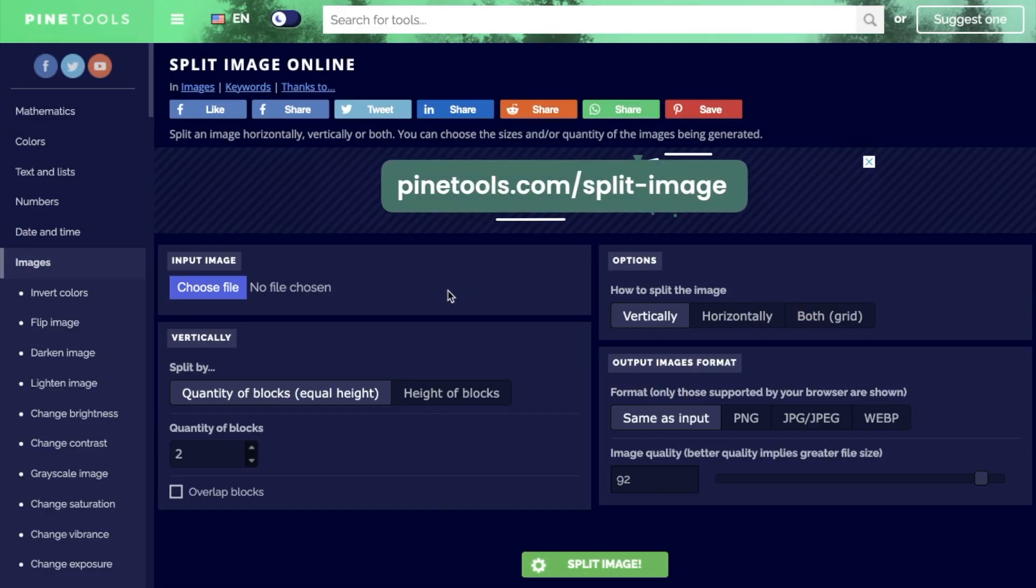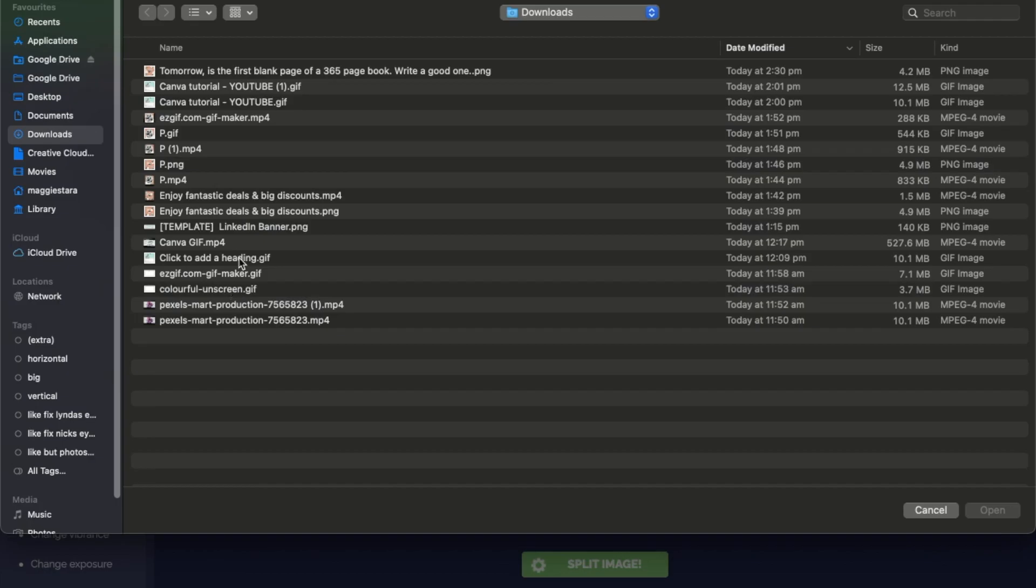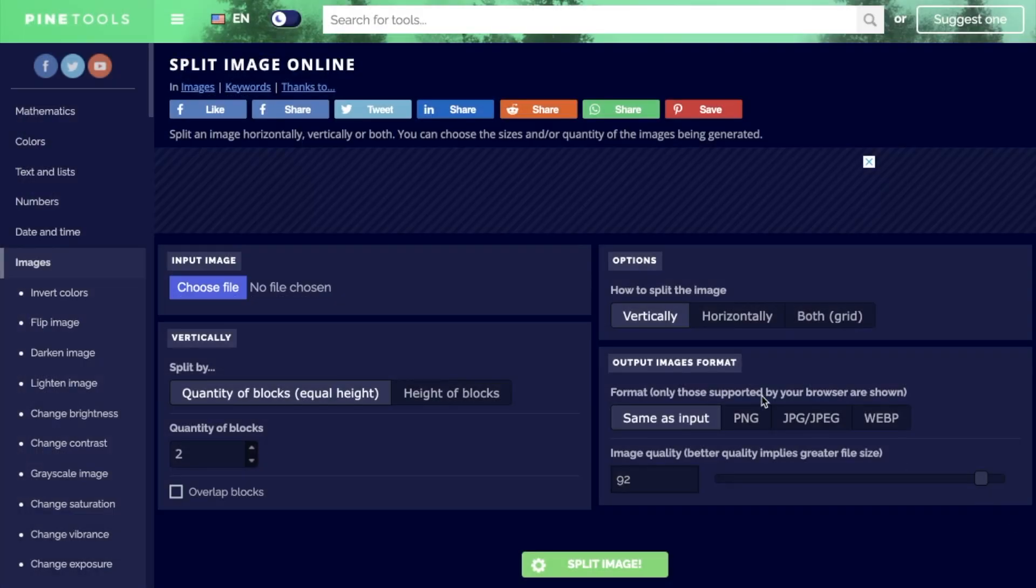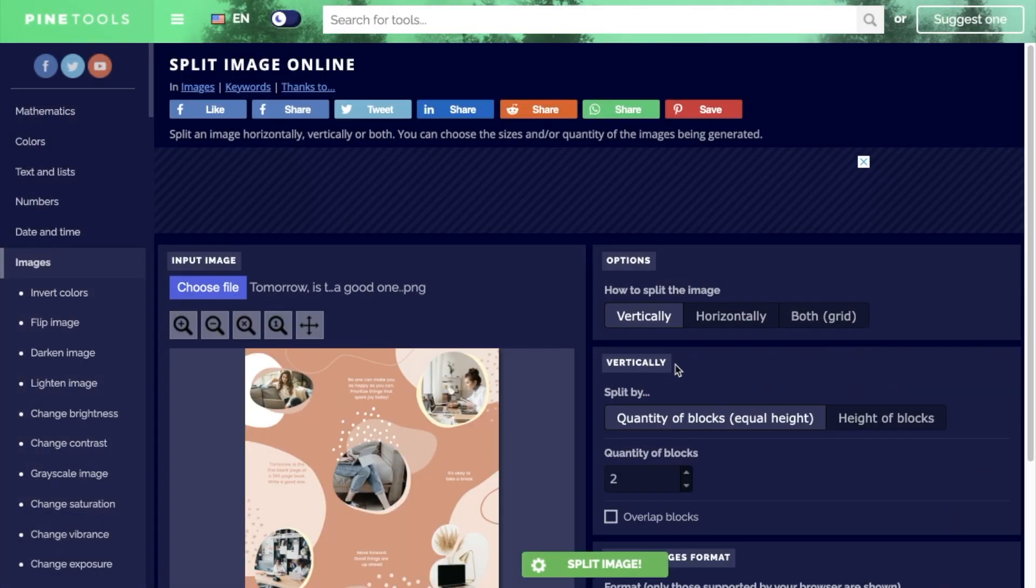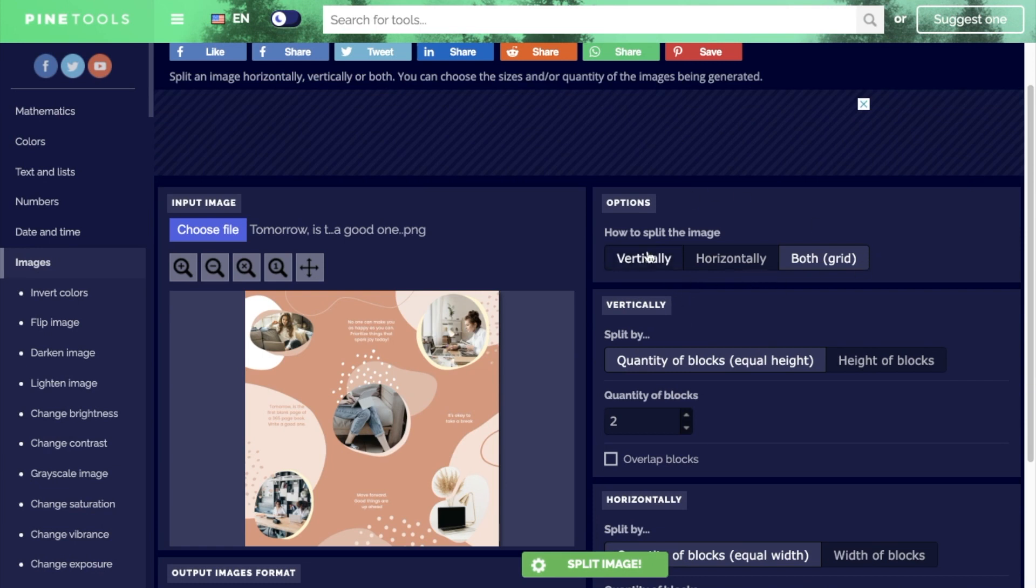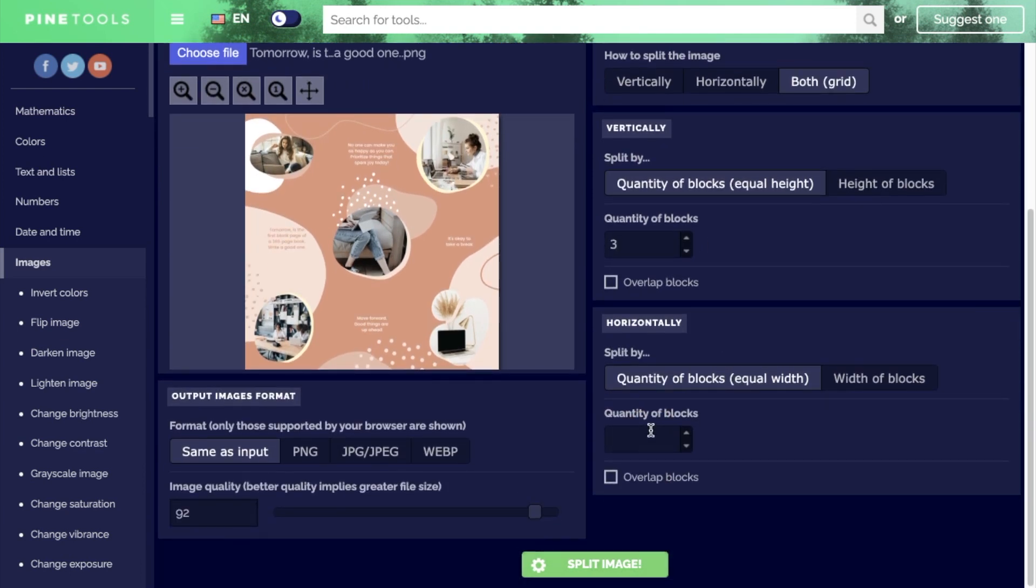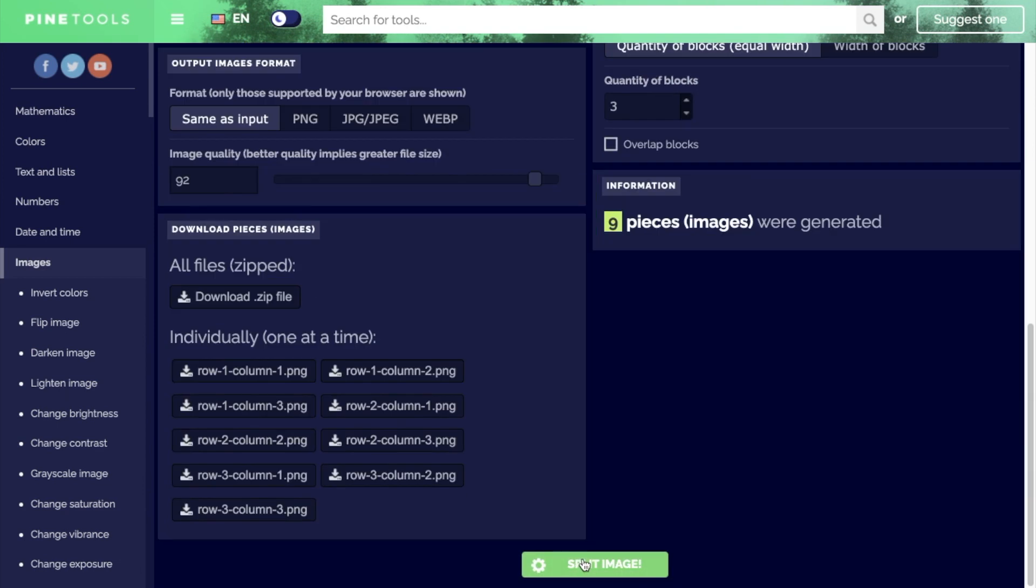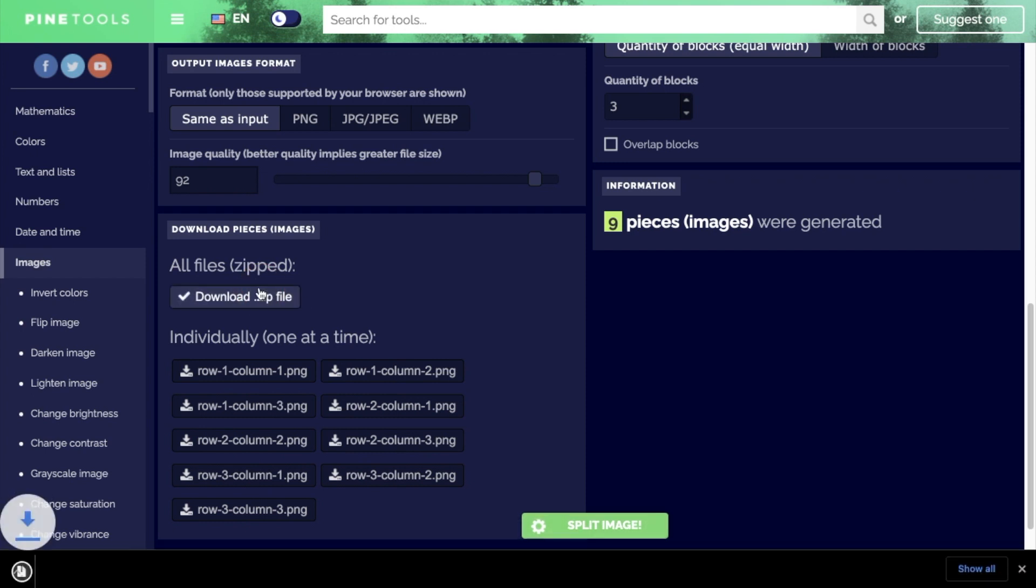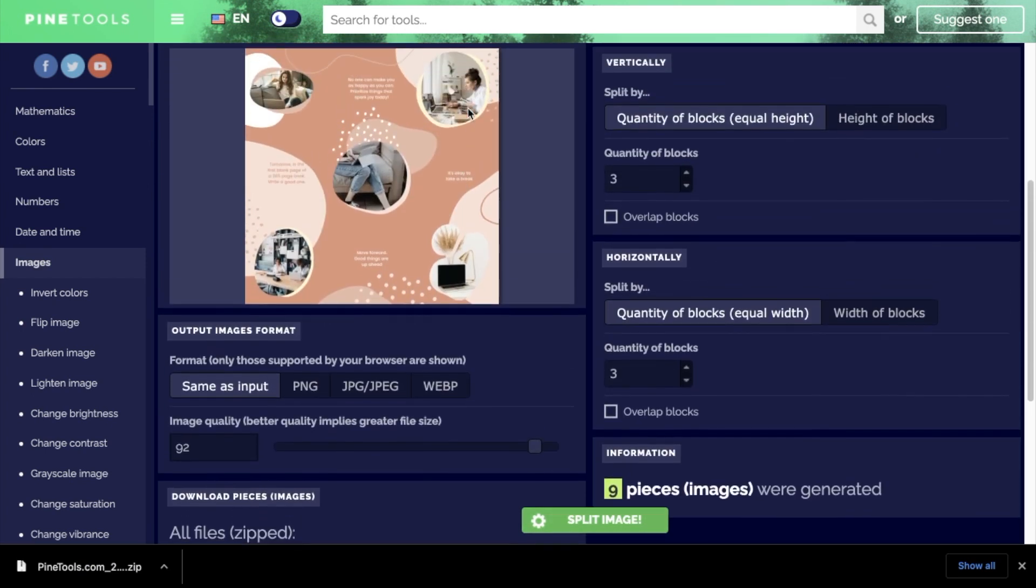So now we're over on pinetools.com forward slash split dash image, and we're just going to upload our beautiful image. I'm just going to select, I want to split this as a grid and I want to make three blocks vertically and three blocks horizontally. So now I can go ahead and split that. And now I can download this as a zip file.